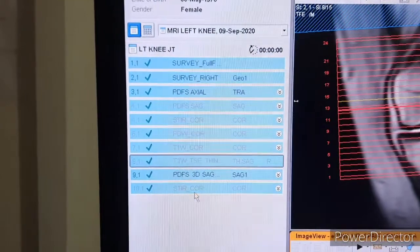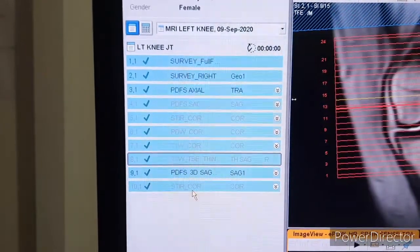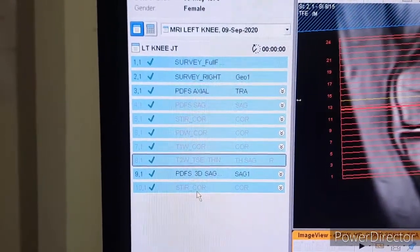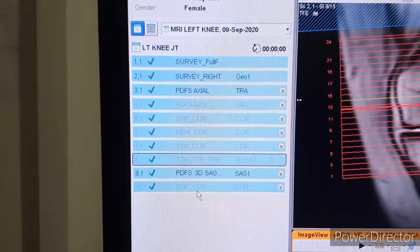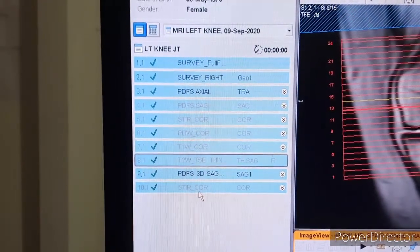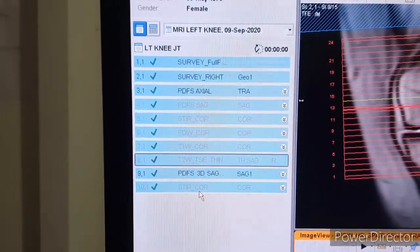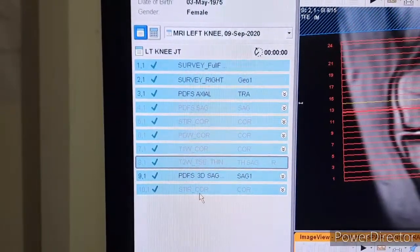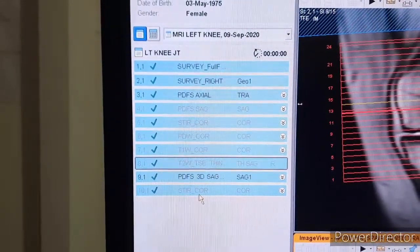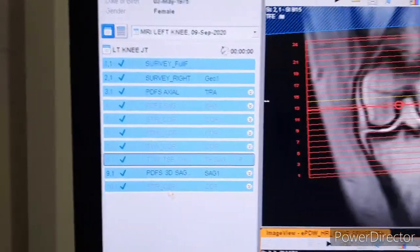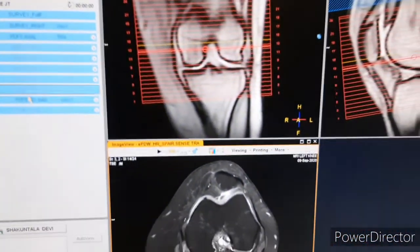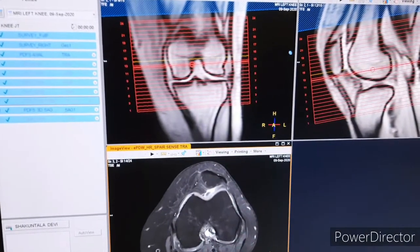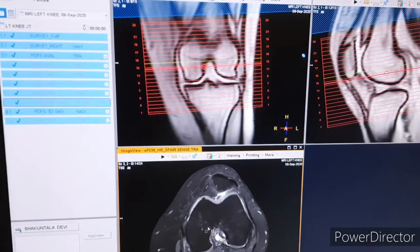Whenever you are giving this position, the knee should be internally rotated and fixed properly so the patient should not move during the scan. First we will see the planning of PDFs active.